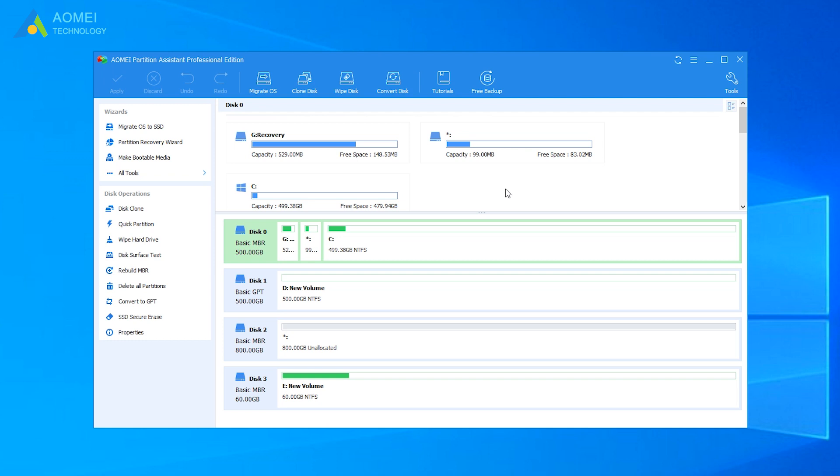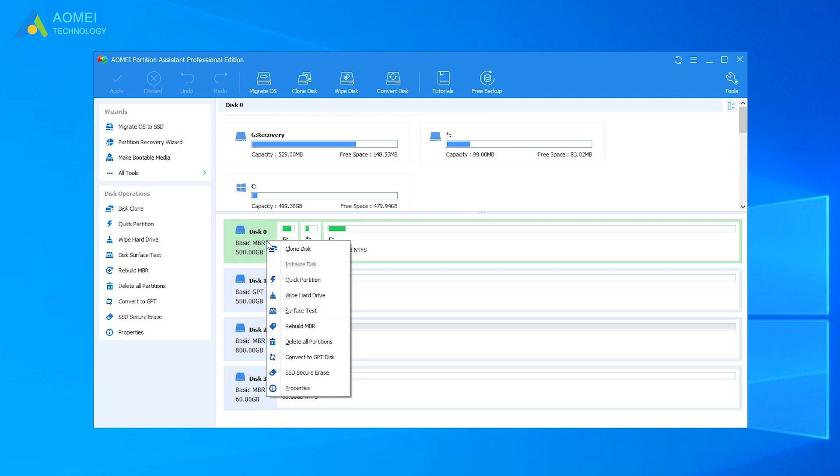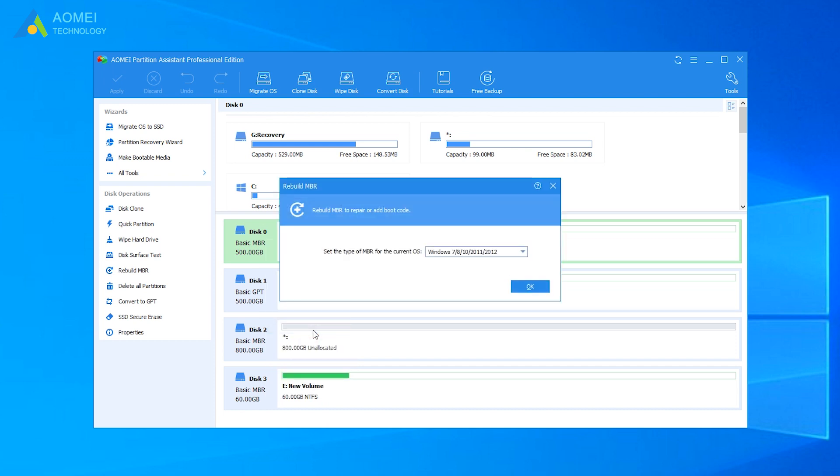Right-click the system disk and select Rebuild MBR. Set up the type of MBR to rebuild in the Rebuild MBR window. Click OK.